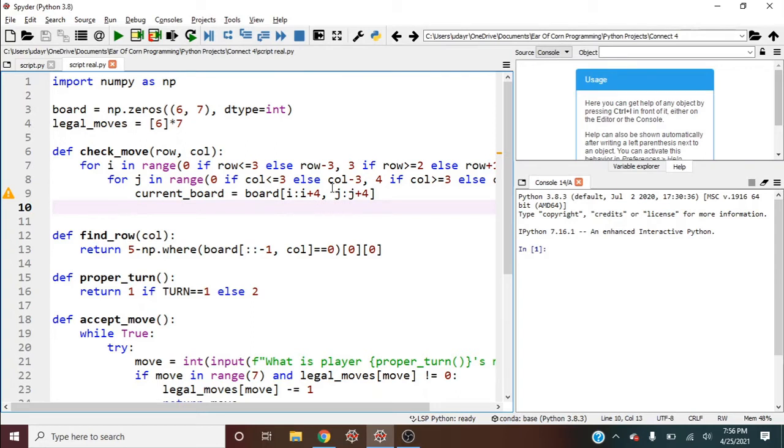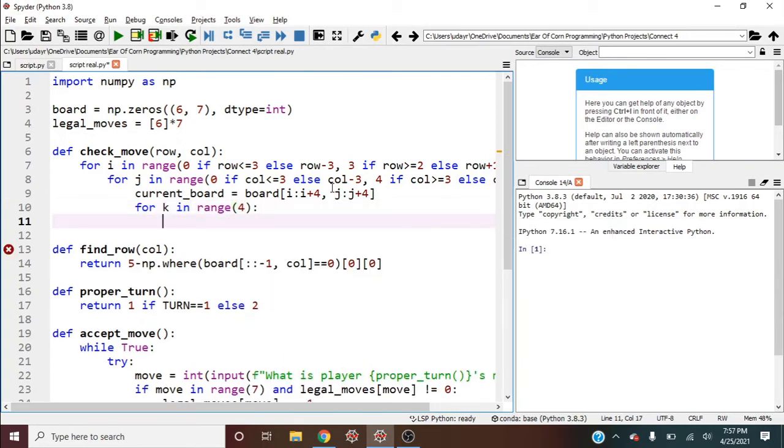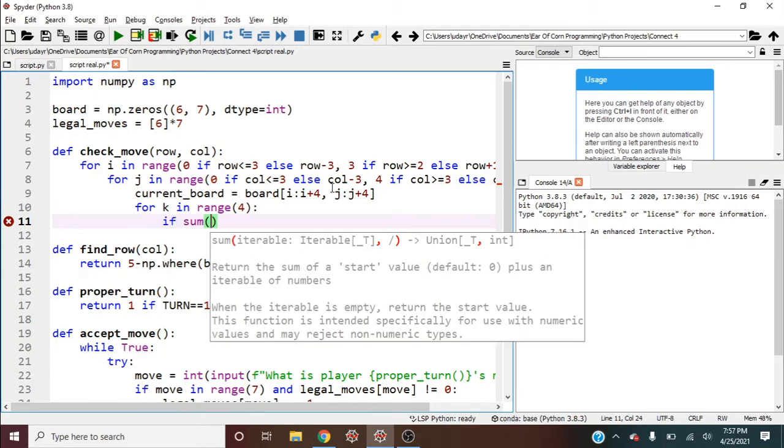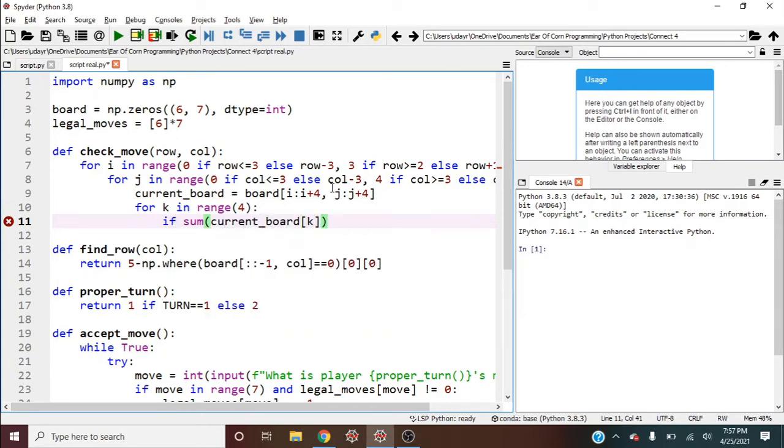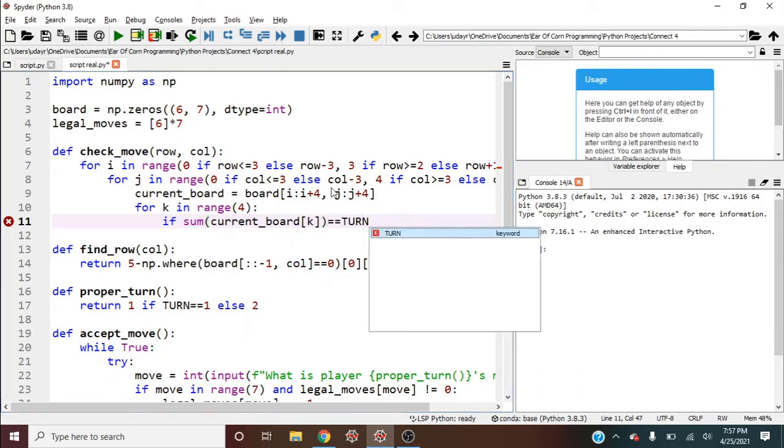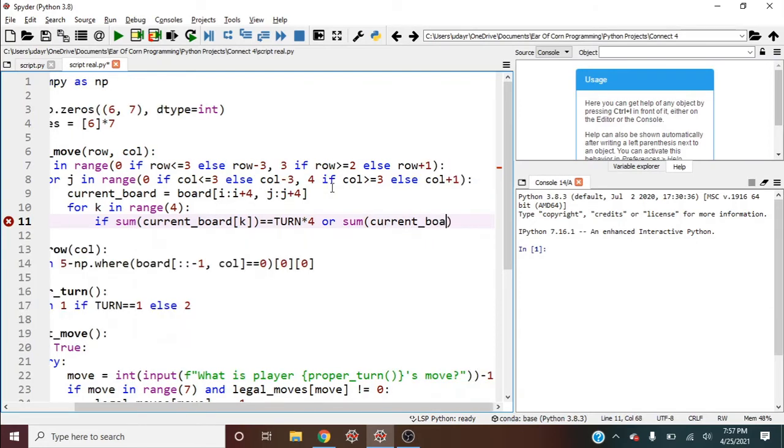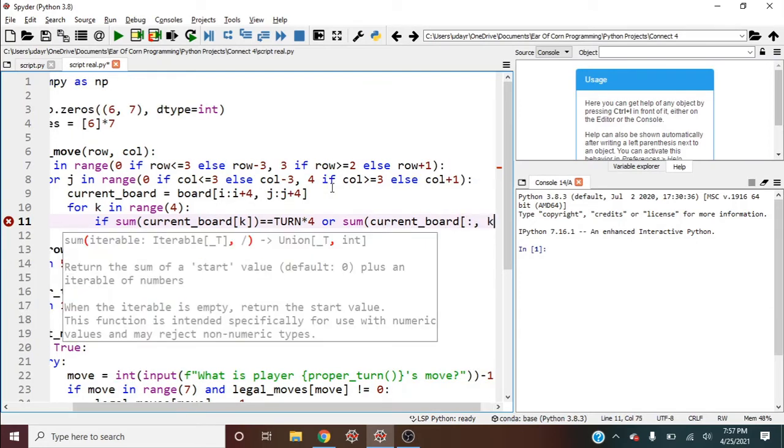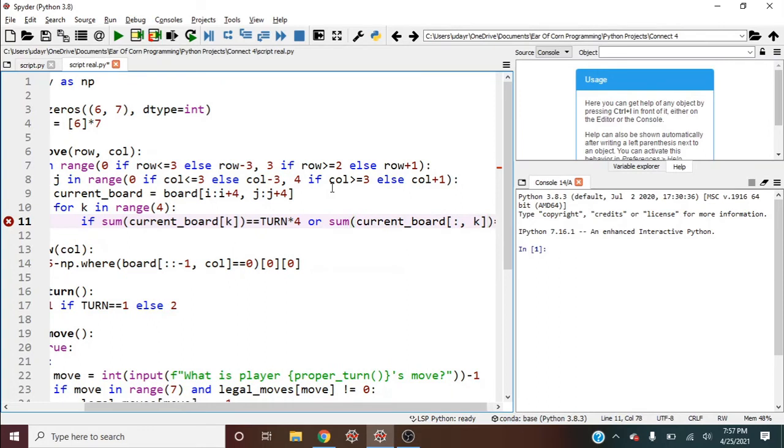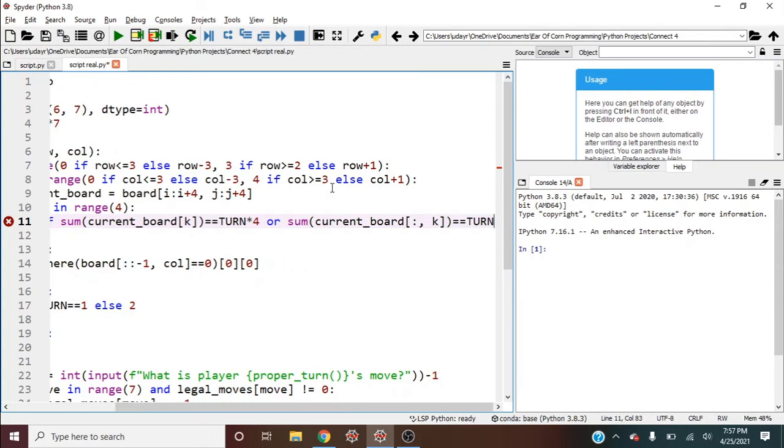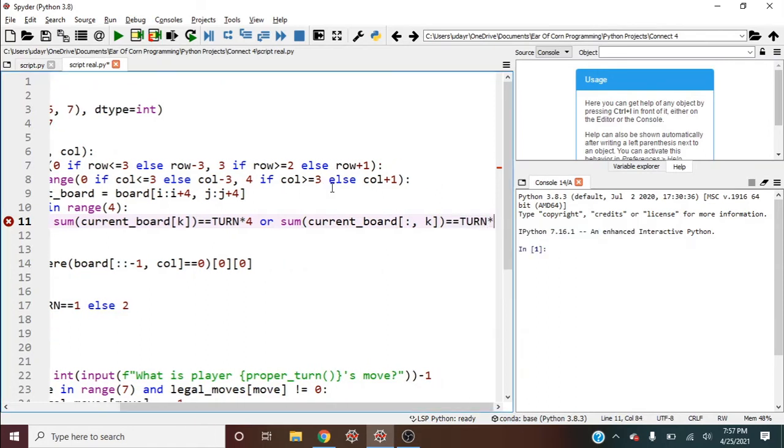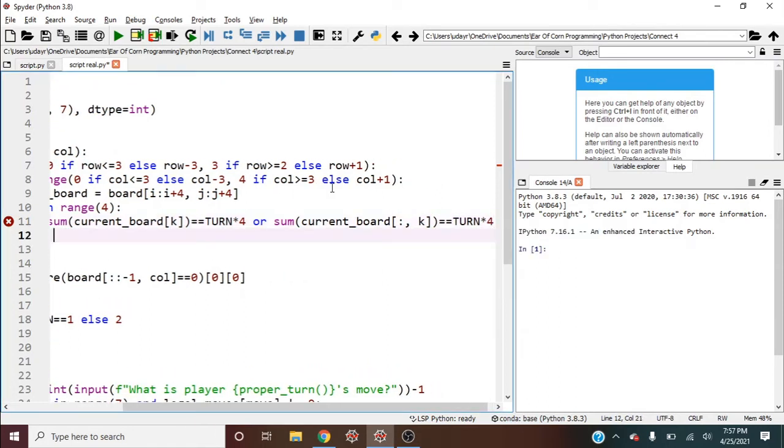Now we'll do this similarly to how we did tic-tac-toe. So we'll say for k in range four. And then if sum of current_board[k], so this will check our rows, is equal to turn times four, or the sum of, let's check our columns now, current_board of all the rows k is equal to turn times four. Of course, we have to return true if this happens, return true.